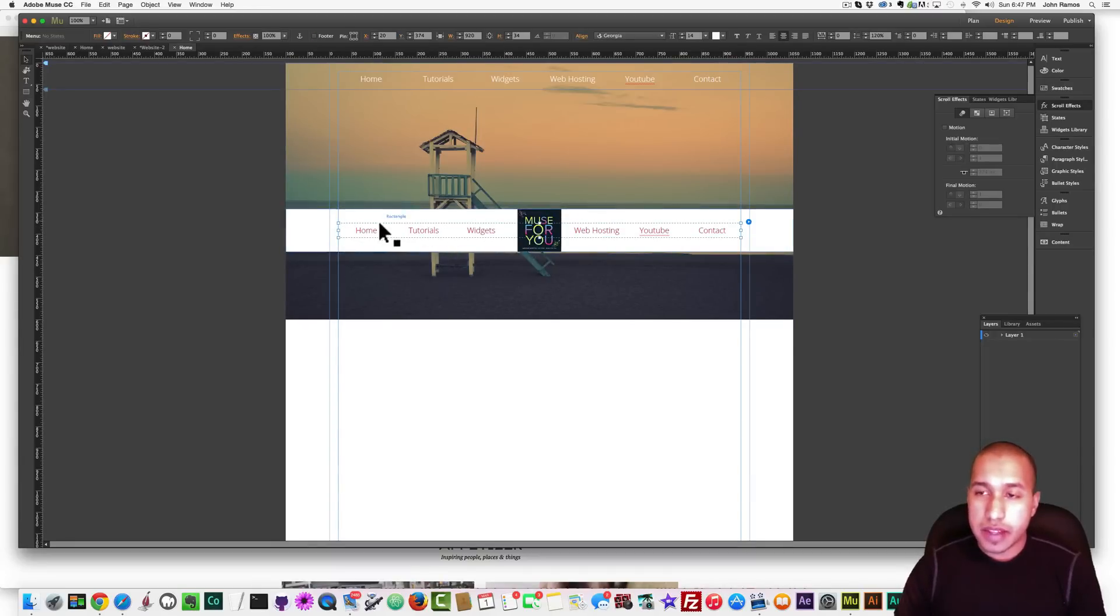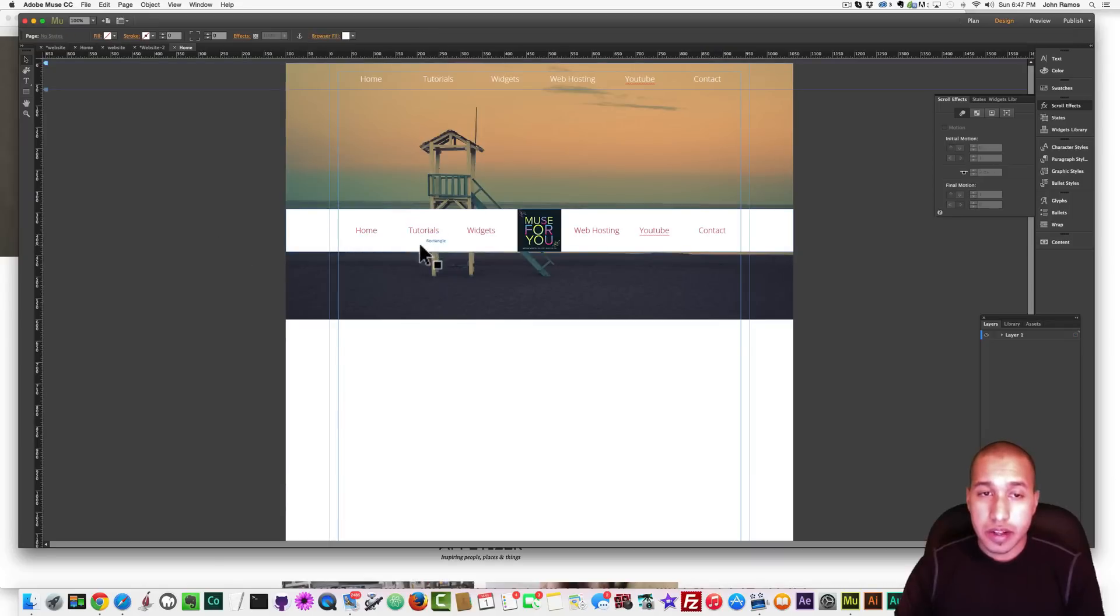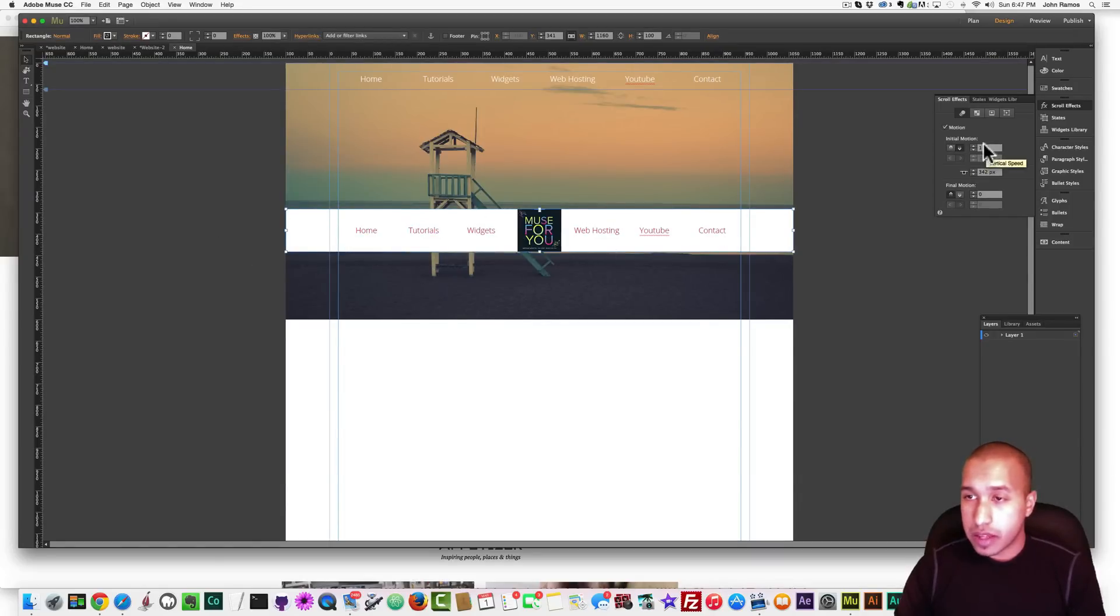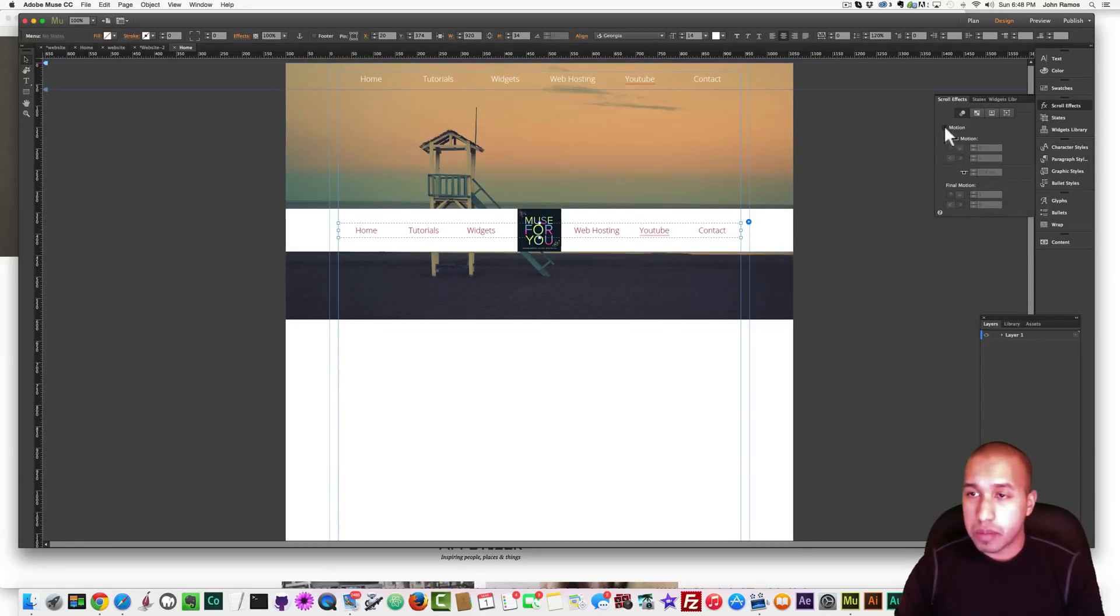Alright? So now we also have to add the same scroll effect to this menu so that it comes in together. So I just highlight this bar. I look at the option. So it's one. The key position is 342, and the final motion is zero.